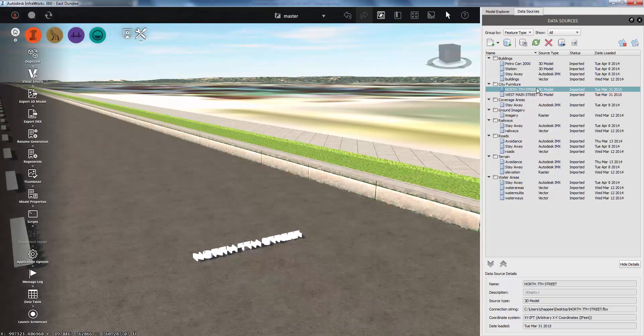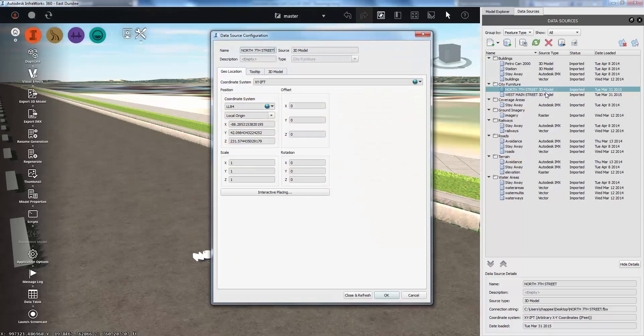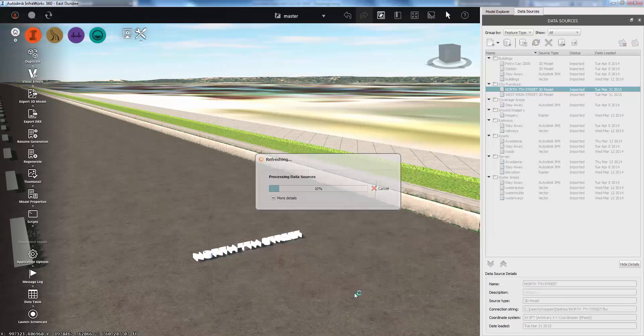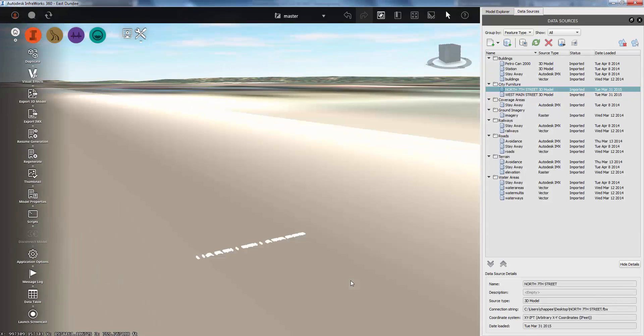It's also laying down flat on the road, which isn't exactly what I want. So the first thing I'll do is go to the configuration for that data source and go to the X value and type in minus 90.